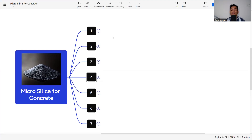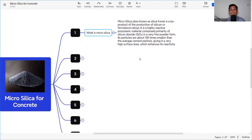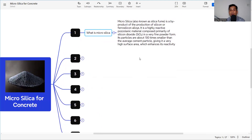Micro silica, also known as silica fume, is a byproduct of the production of silicon or ferro silicon alloys. It is an environmentally friendly material — otherwise this byproduct would have to be deposited on land, contaminating the land, air, and water.